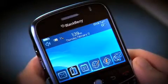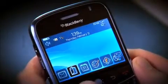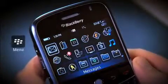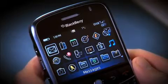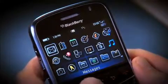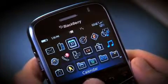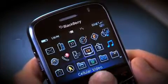To begin setting up personal email, press the menu button to access the expanded home screen. Next, choose Setup and then Personal Email Setup.